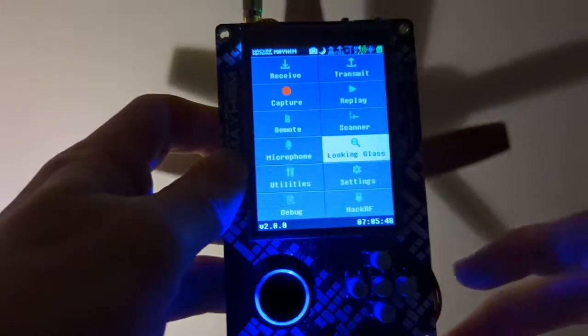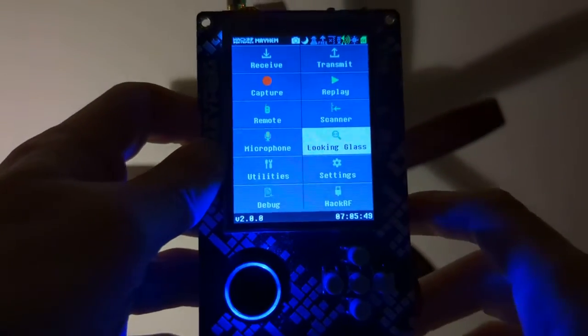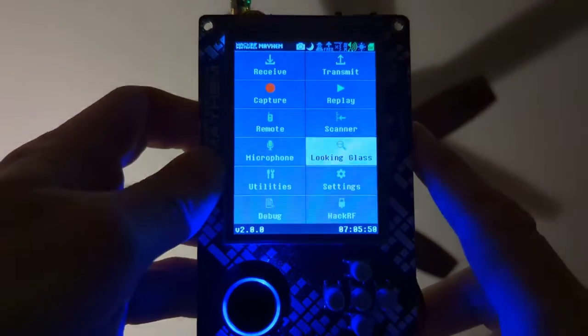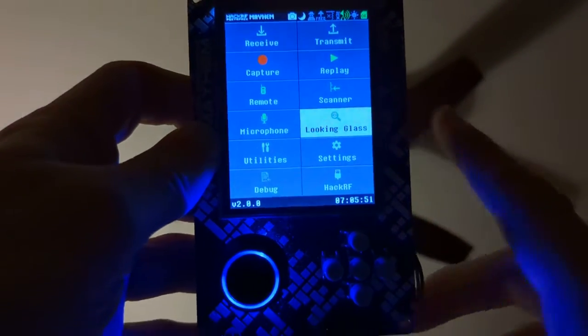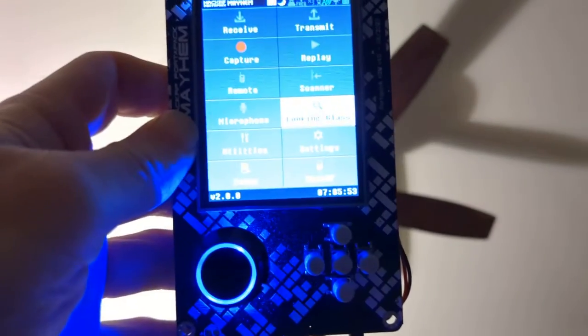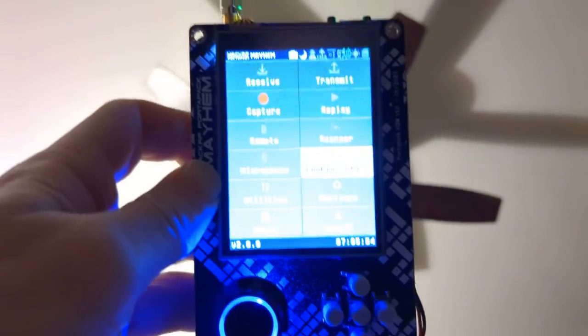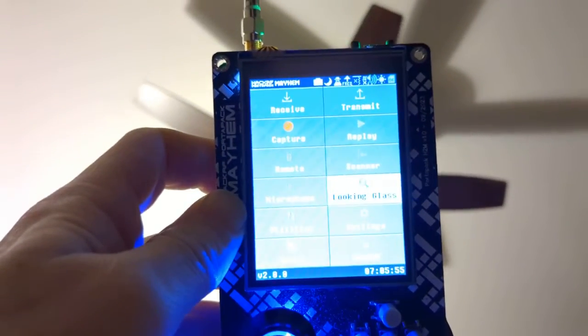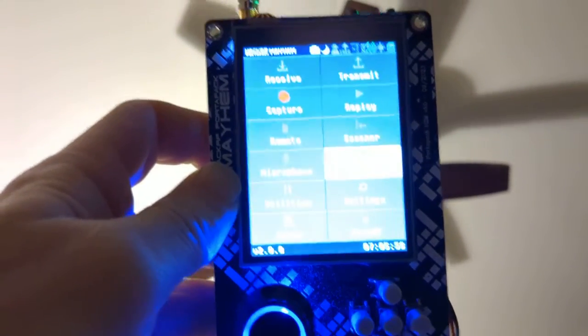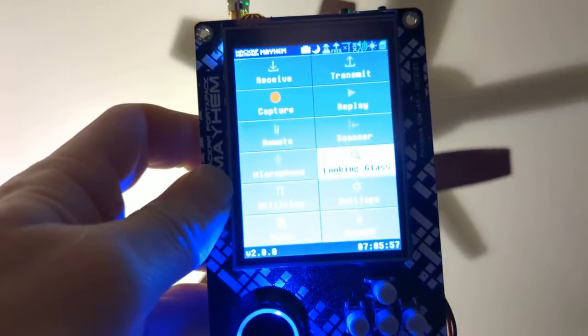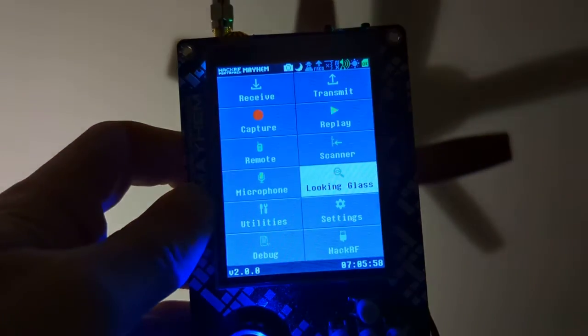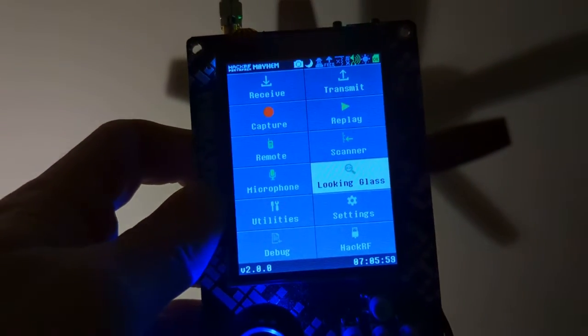Hey guys, so today we're taking another look at the HackRF and the PortaPack. We have our HackRF out, we have our PortaPack installed, and we are ready to play with our next feature.